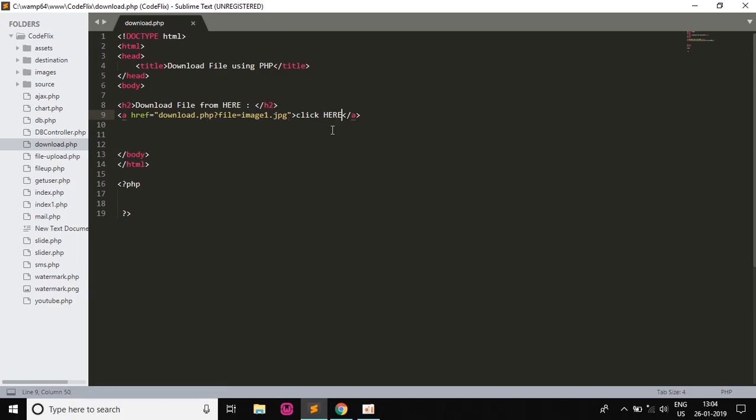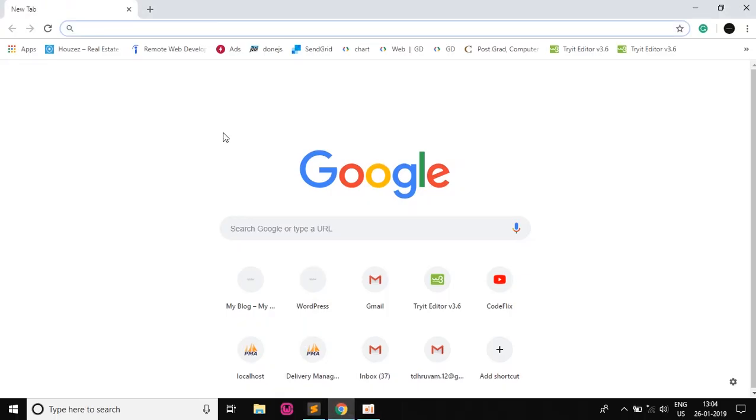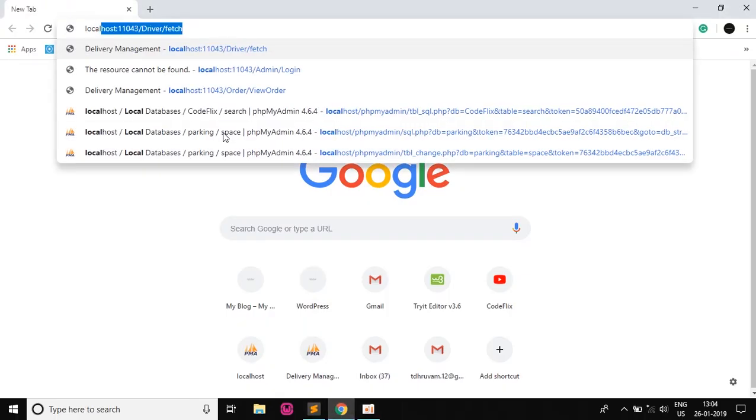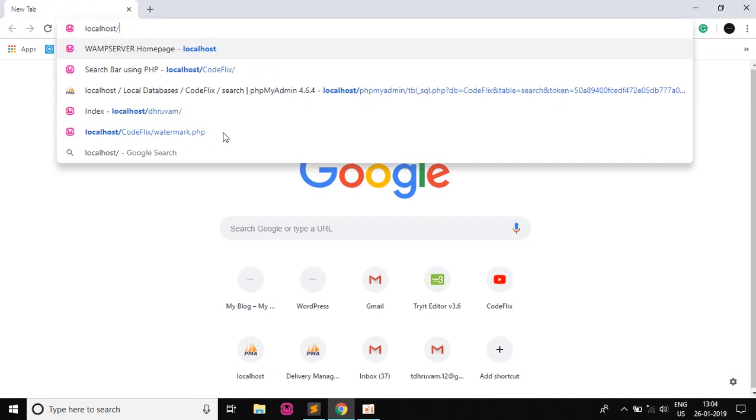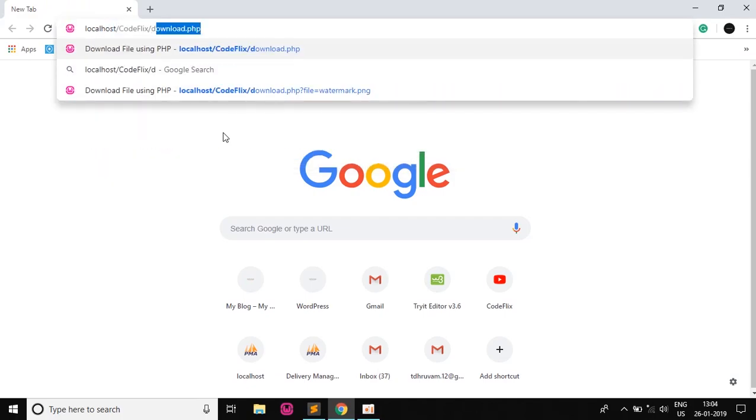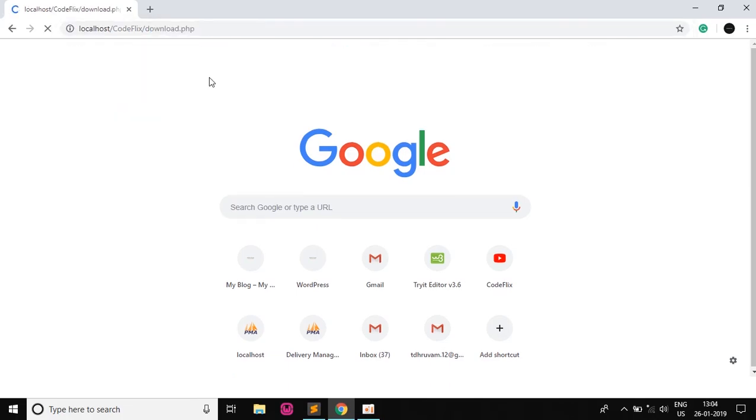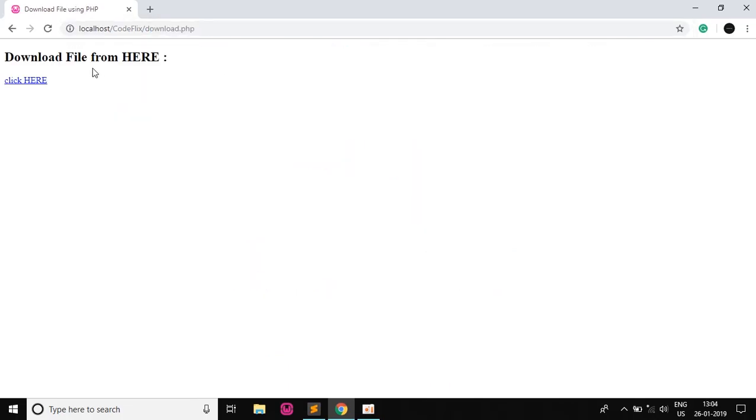So if we see the output then it will be seen like this. I will write localhost slash codeflix and then the name of the file that is download.php. So as you can see we can see our download file from here and the clickable link on clicking which will get our image.